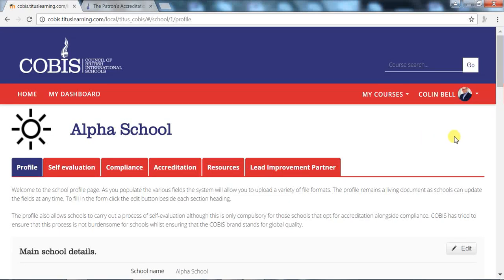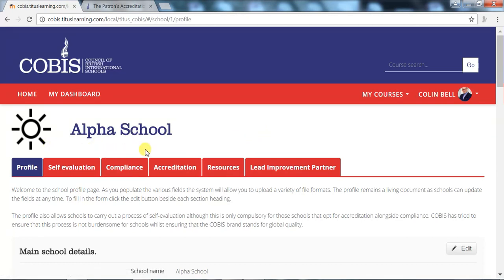Welcome to the demonstration of the COBUS Patrons Accreditation and Compliance Digital Workbook for Schools. All schools wishing to undergo the COBUS Patrons Accreditation or Compliance Check will be given access to their own secure digital workbook, which will allow schools to track and monitor their progress throughout the process. The digital workbook is a living document that harnesses technology to support the review and developmental process. As you will see, it promotes ease of use and is logical in its format.